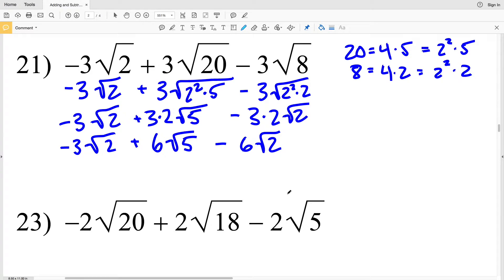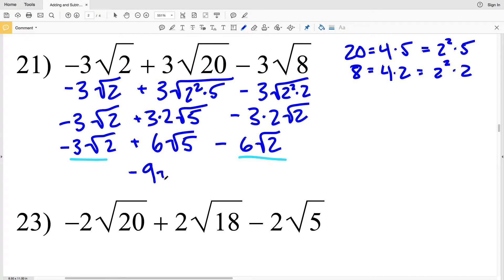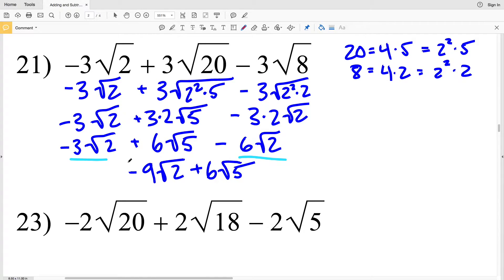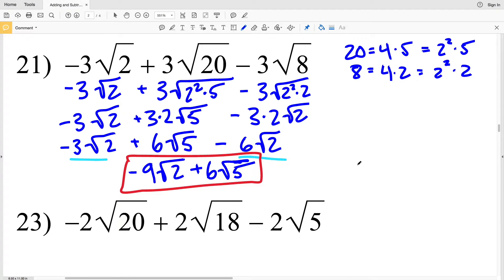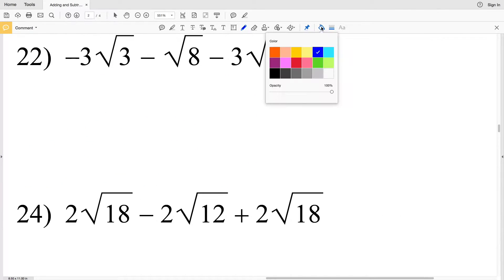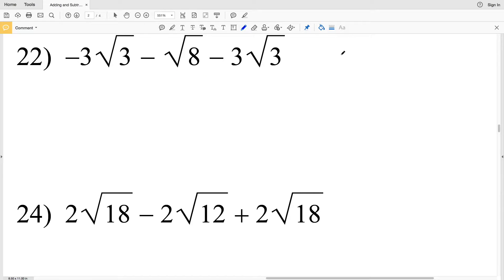Now I have two terms multiplied by the square root of 2: negative 3 times the square root of 2 and 6 times the square root of 2. Combining those: negative 3 times the square root of 2 minus 6 times the square root of 2 is negative 9 times the square root of 2, and I'm still adding 6 times the square root of 5. That's my simplified expression for number 21.